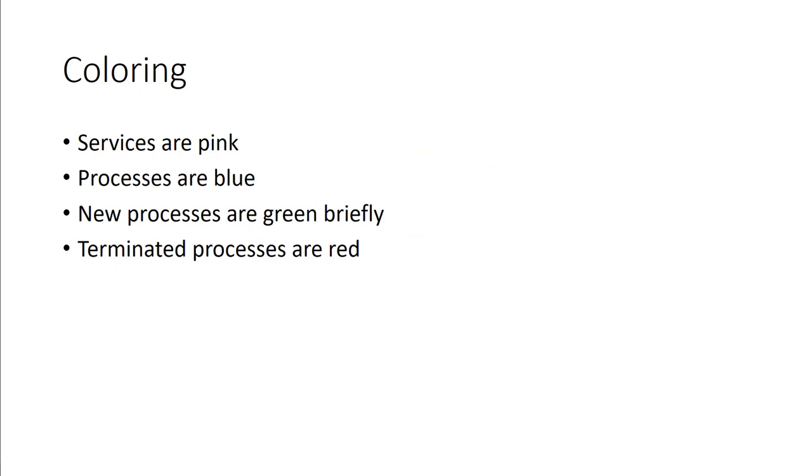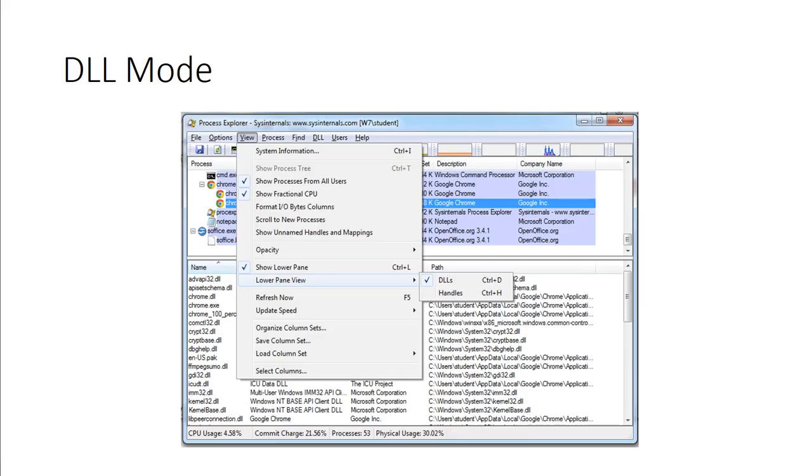Coloring: normally, if the color is pink, it's a service. If it's a process, it will be blue. New processes are green, but very briefly, and then terminated processes are red. That way, it could be color-coded. Here, we can actually see it going into DLL mode. You can actually start seeing the DLLs associated with it. Notice the colorization.